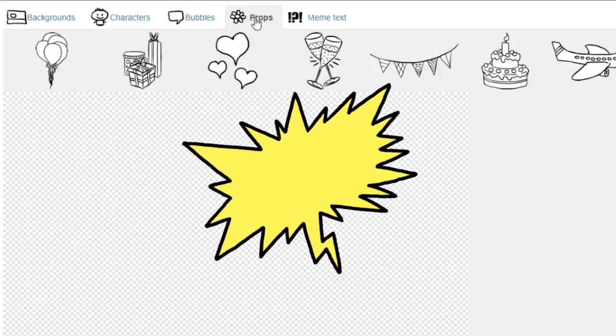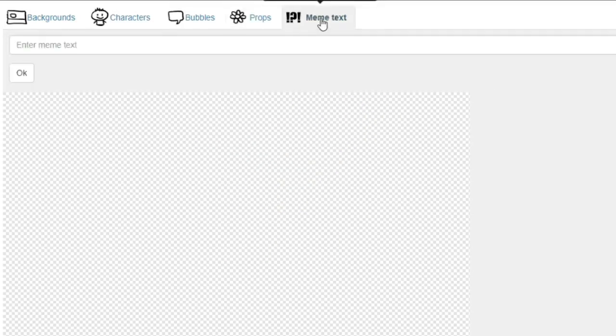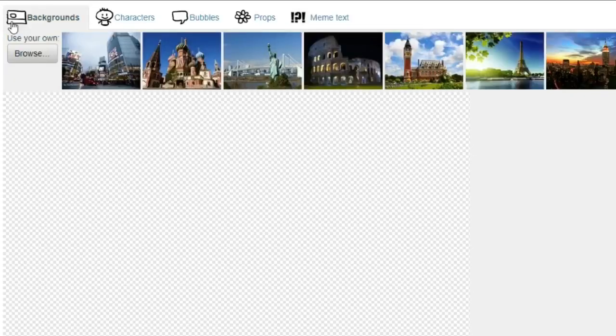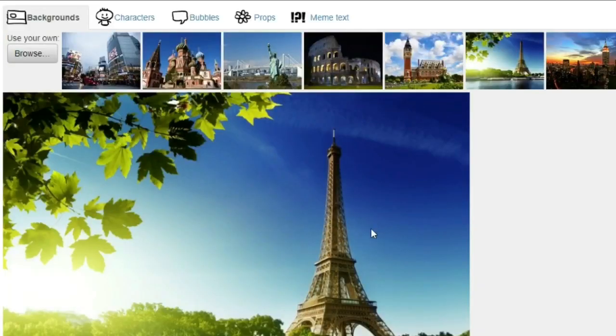Now let's start with the background. Let's say that we will choose Paris as our background. This is the background that the site provided me with.